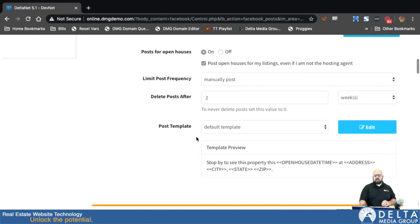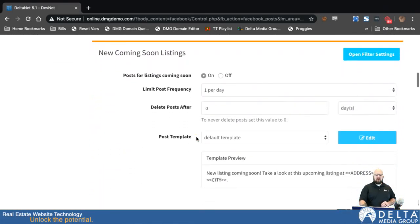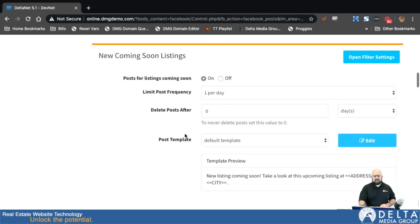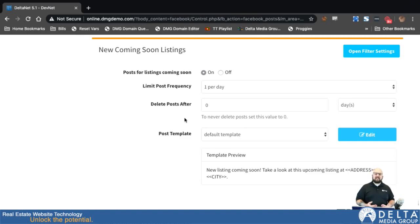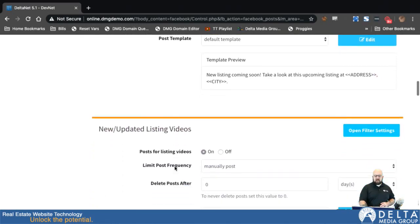That is the new open house Facebook Connector settings. The next one is coming soon listings. This picks up specifically listings that come on the market with a coming soon status — so they're not technically on the market, but they come into the system with that status. Other than that, it all works the same, and I have a filter settings button that allows me to break that down to more specific coming soon listings if I want.